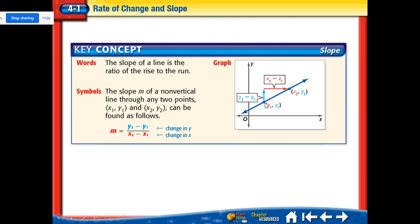The slope is kind of like directions — to get from one point to another, you might go up four and then over five, or whatever the values are. The numerator is the change in y, and the denominator is the change in x. The y goes in the numerator and x is in the denominator — that's just how it works.